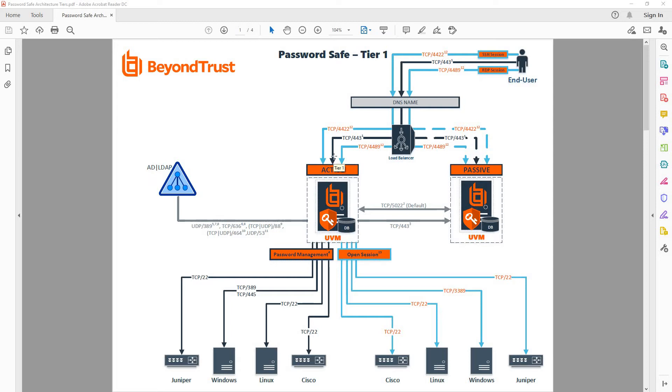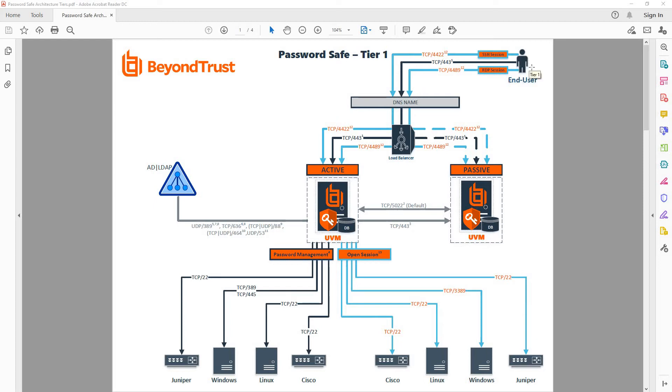So what happens then is when a session is being checked out, the Password Safe appliance is actually establishing the connection to the endpoint, effectively proxying that session, and displaying the video feed to the end user's interface.